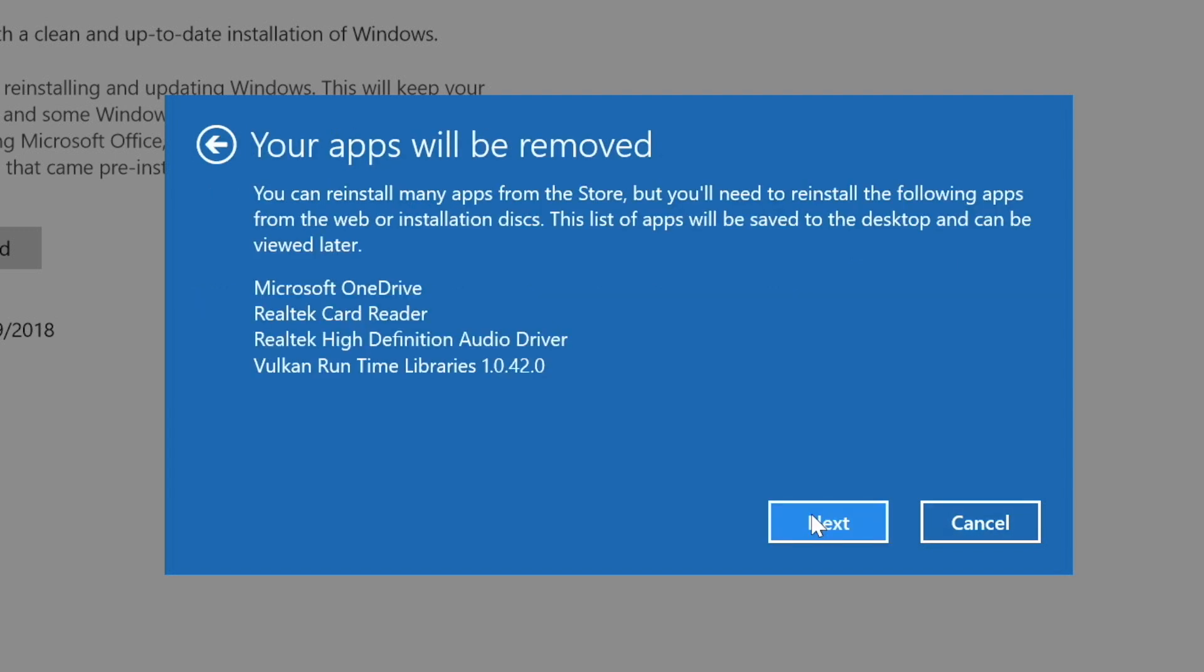After a moment, you'll see a list of the apps that are going to be removed. This list will be saved to your desktop so that you can view it once the Fresh Start process is finished. Click Next.